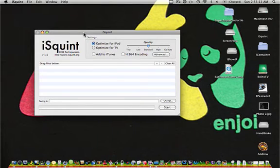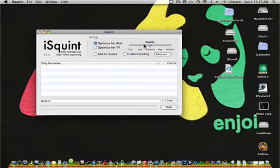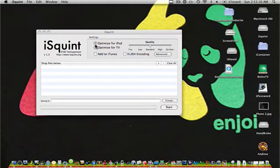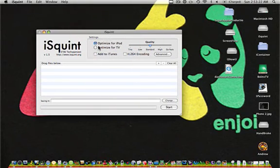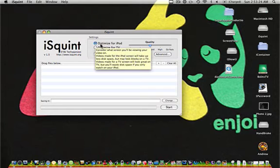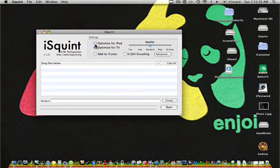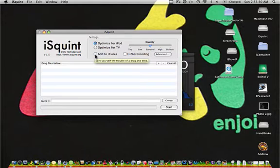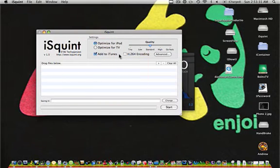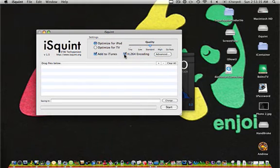While that's loading, I'm just going to show you some settings for iSquint. You can either optimize the video file for your iPod or a TV. I usually do it for my iPod, and I also add it to my iTunes library. And I do H.264 encoding.